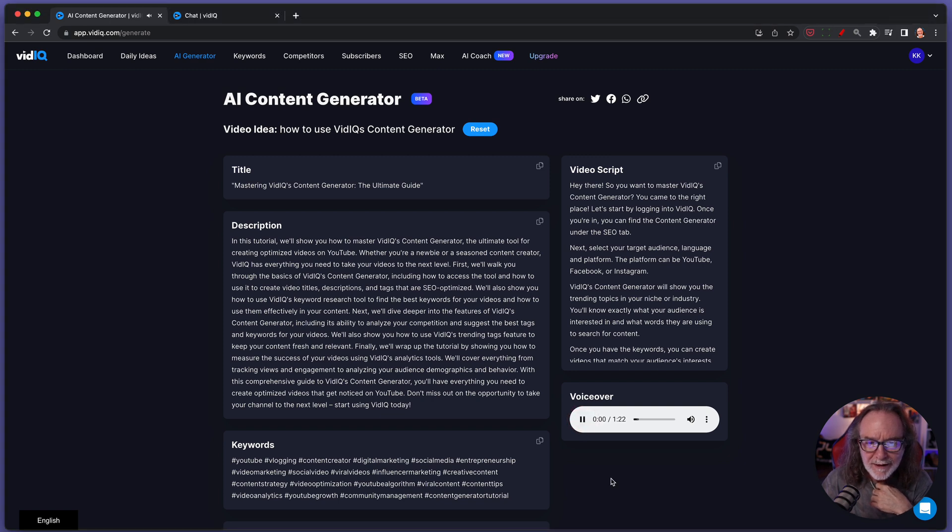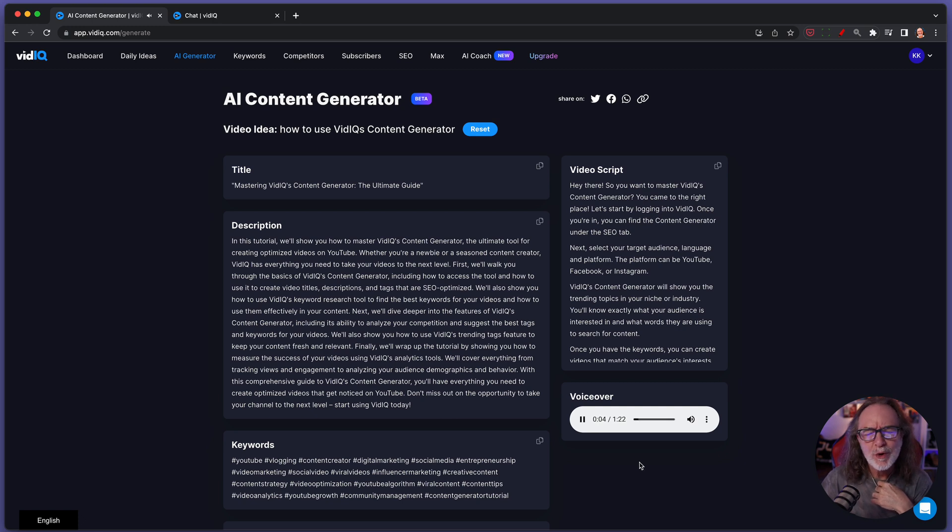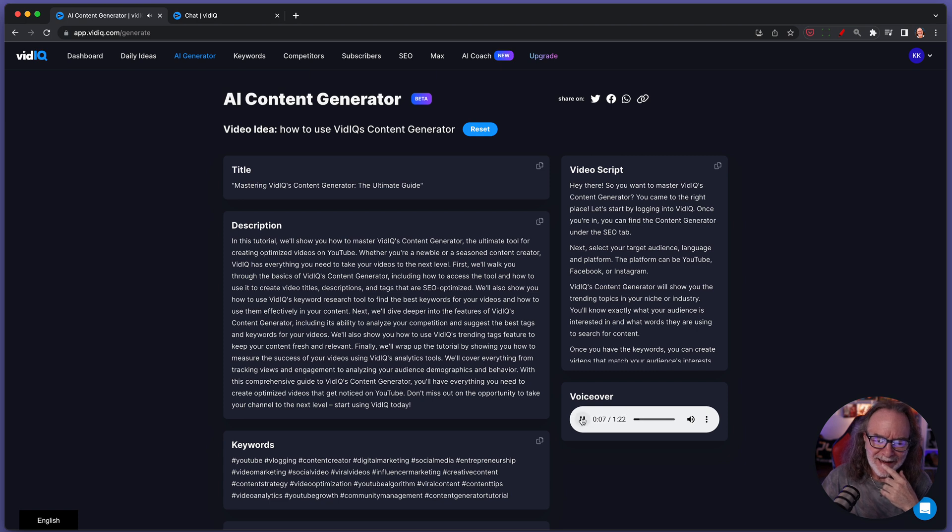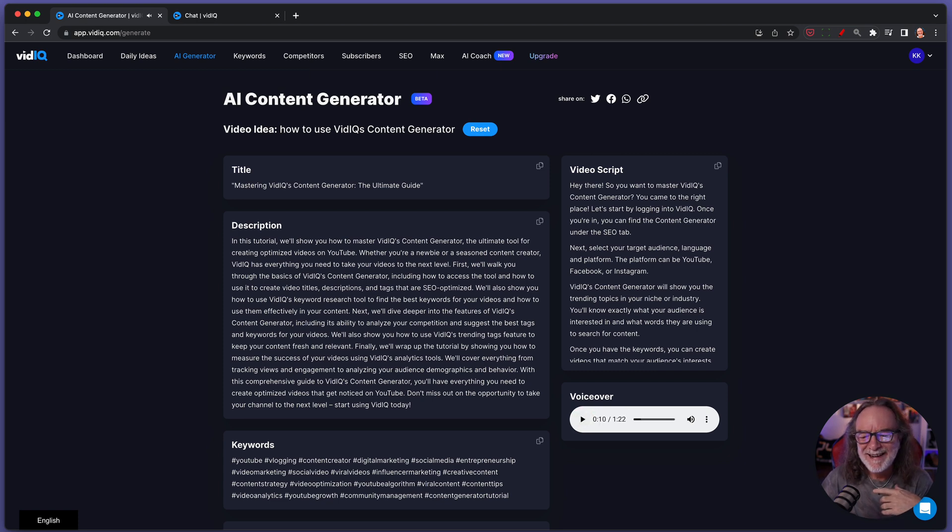Hey there. So you wanted to master vidIQ's content generator? You came to the right place. Let's start by logging into vidIQ. Once you're in, you can find the...